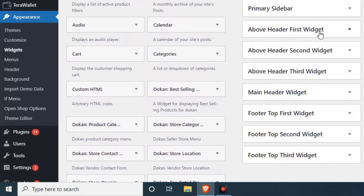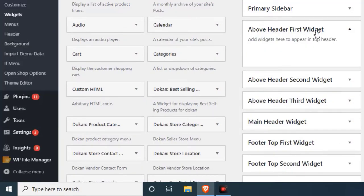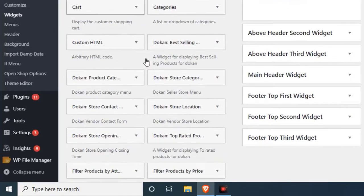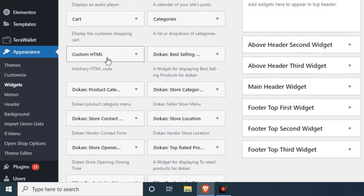I am just adding above header widget. I am just adding, you can select the custom.